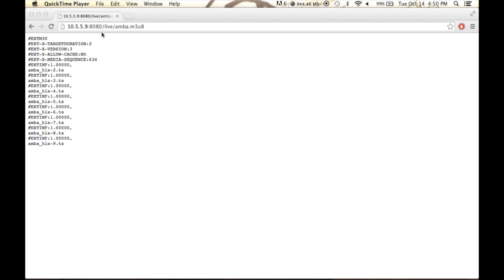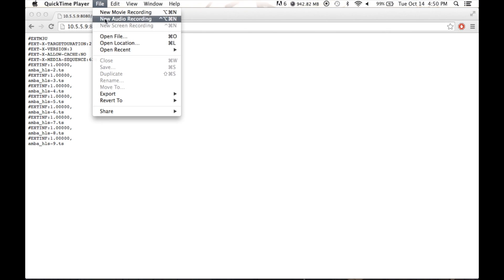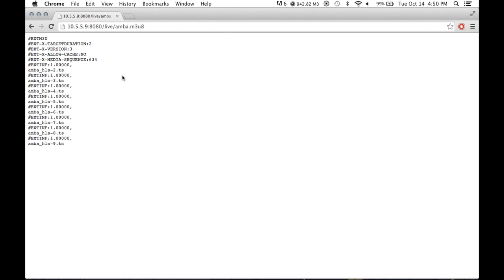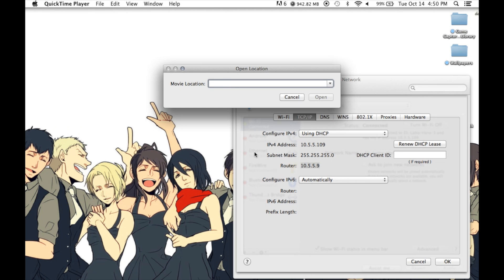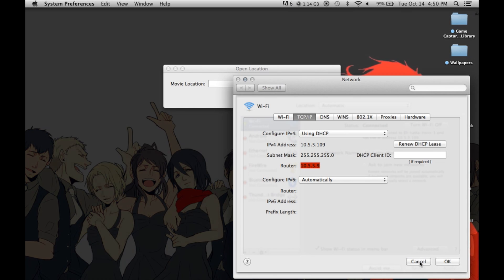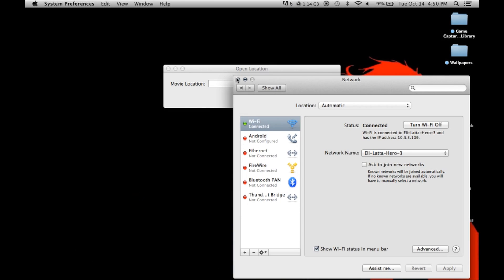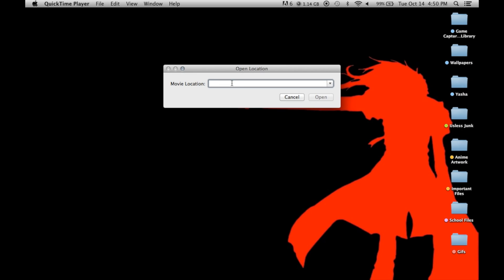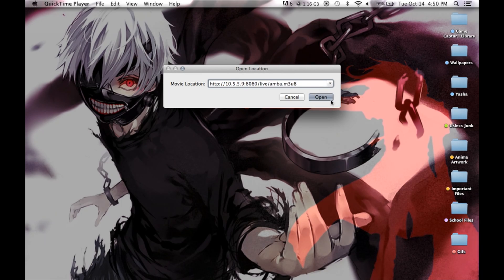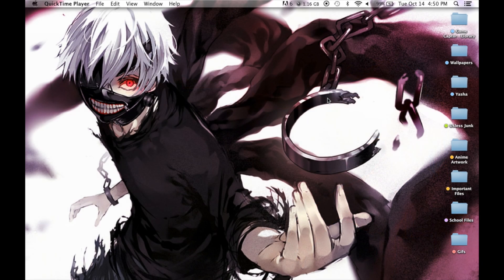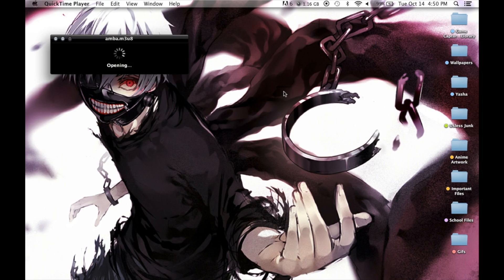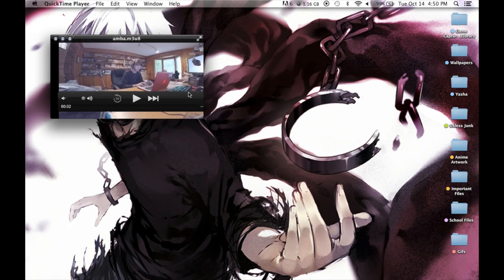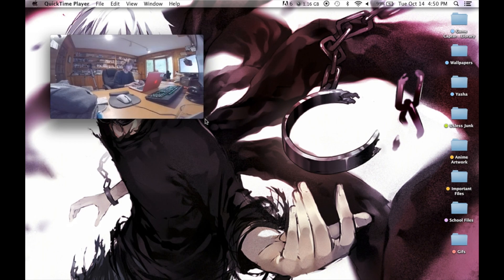Go to File and then Open Location. Once you have that, I'm just going to exit out of Chrome here and then I'm going to exit out of System Preferences just because they look bad. Once you have that, you paste that URL you just got, then you click Open.